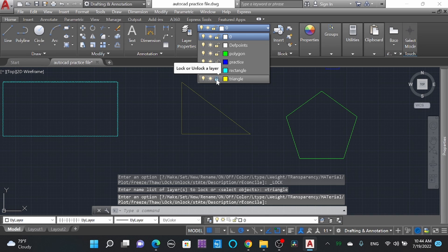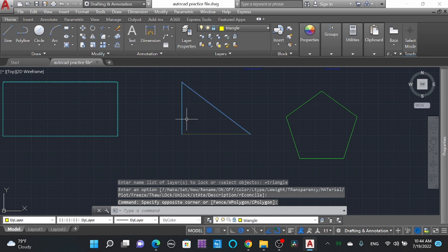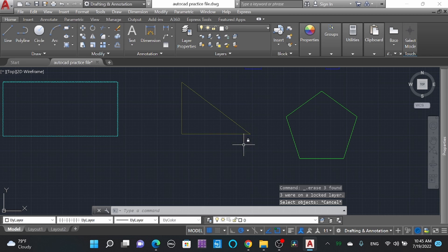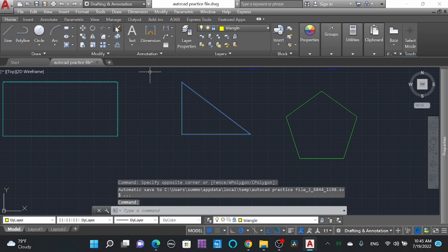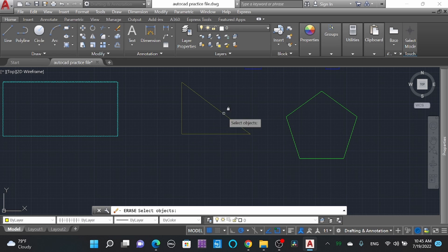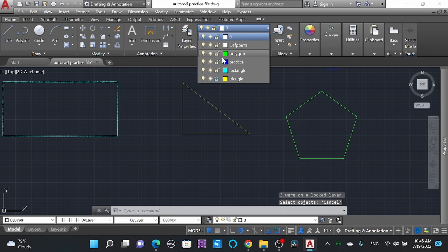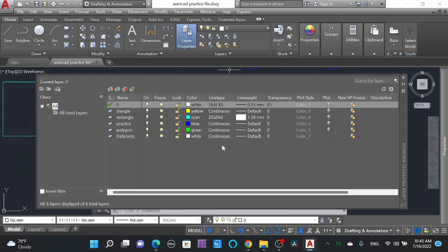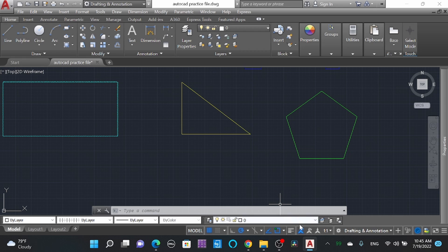If you lock the layer, you'll be unable to edit it. I select this object and the command is not applied to locked layers. I'll unlock it. This is it for the Layer Properties Manager. You can use it from the toolbar here, or turn the layer on and off from there.